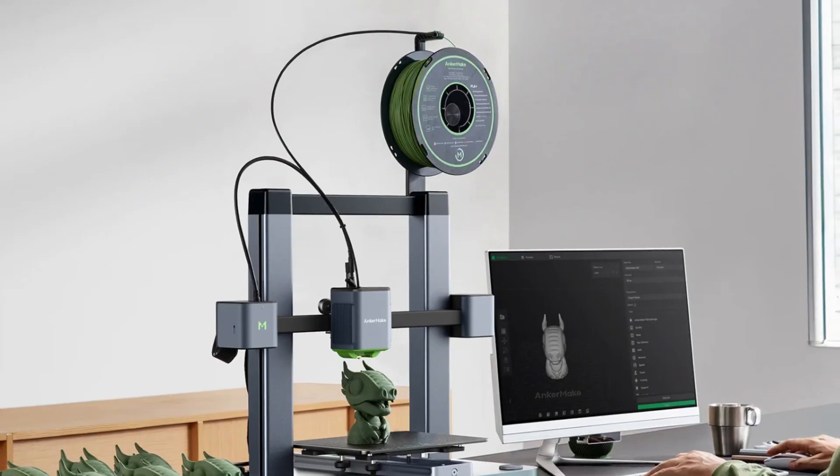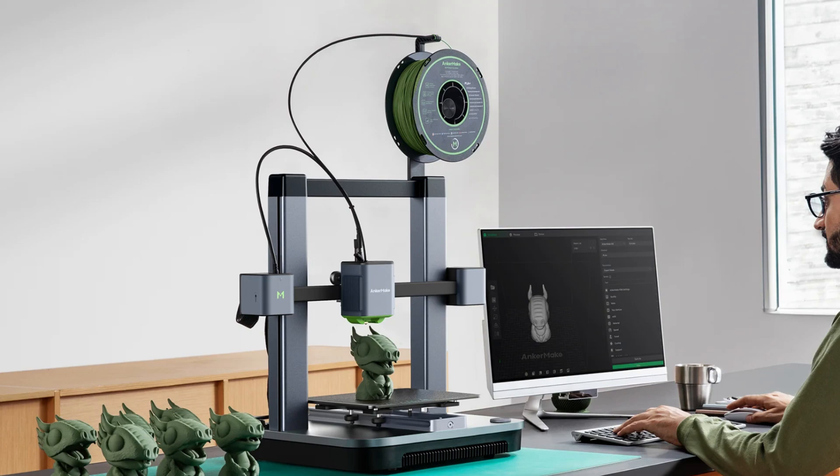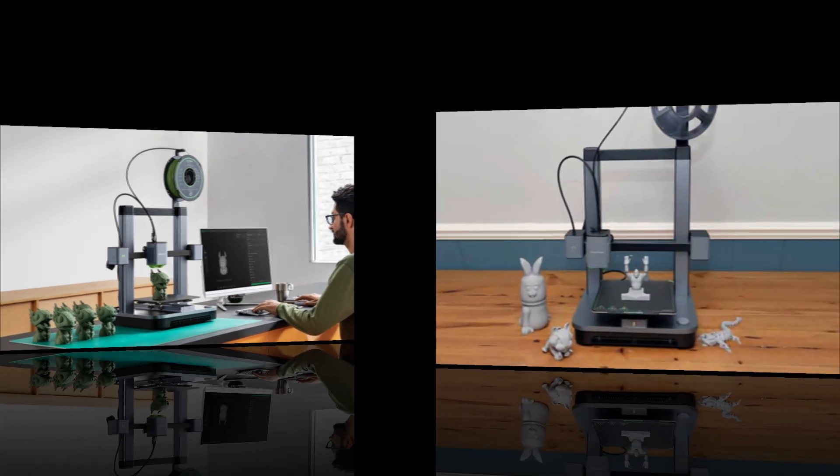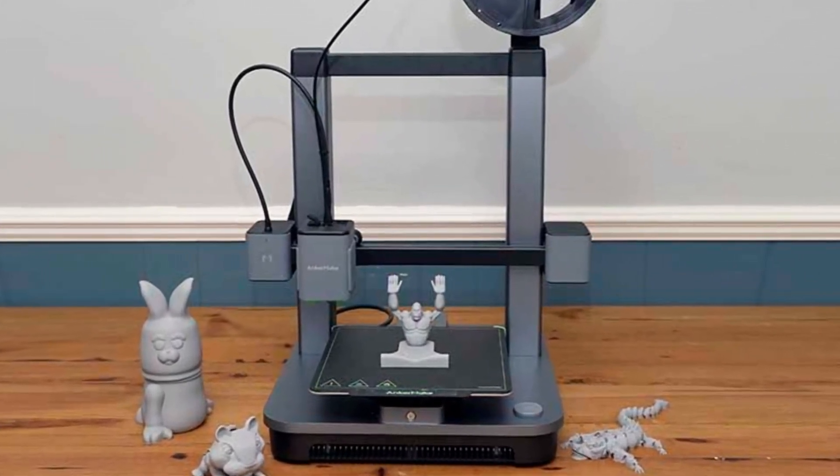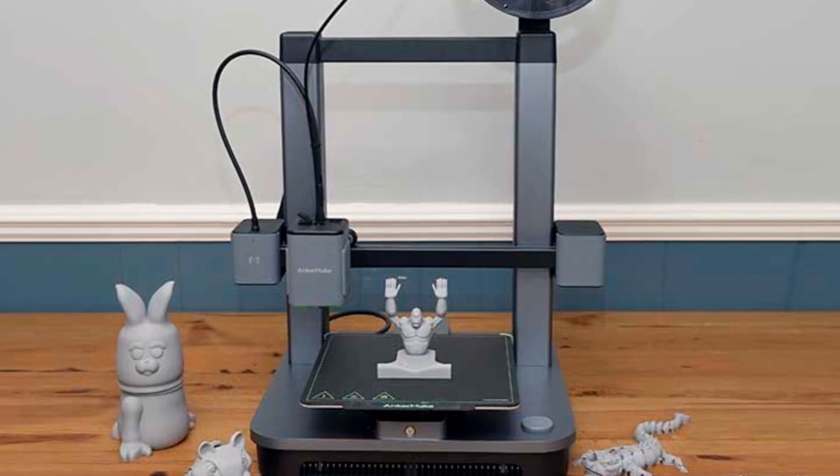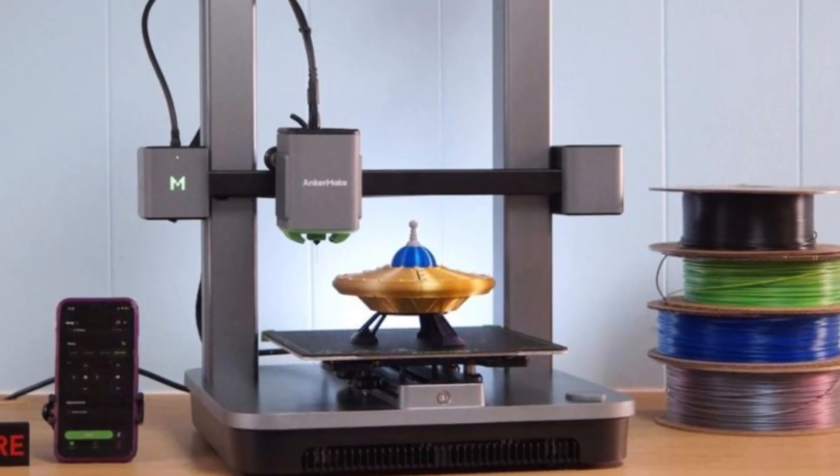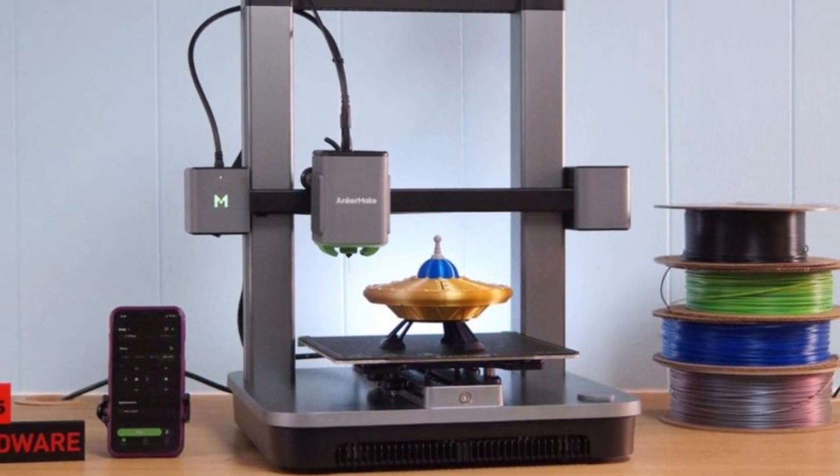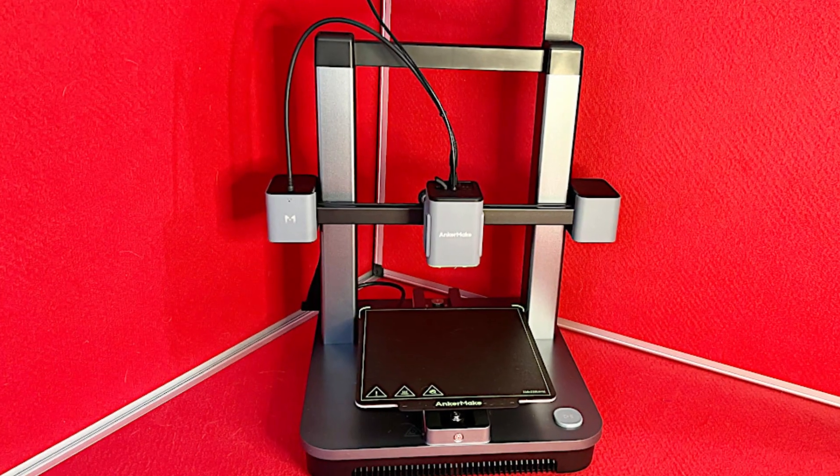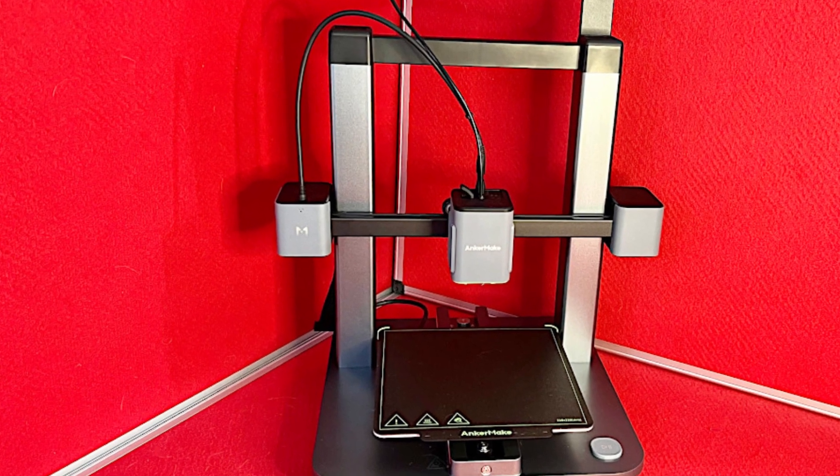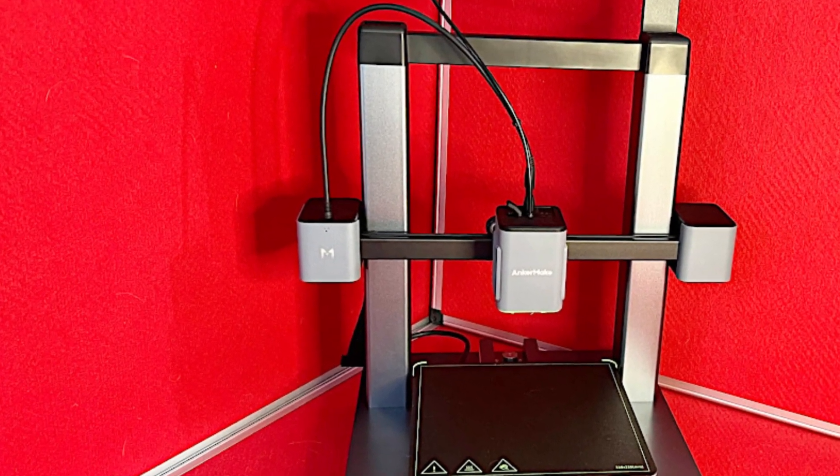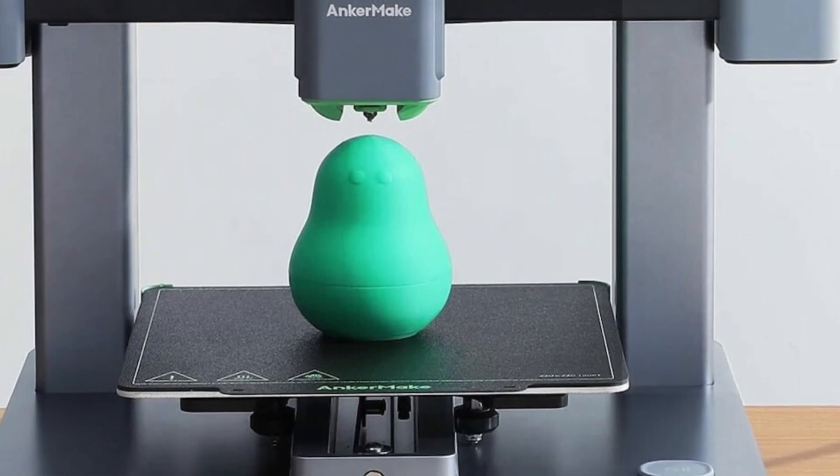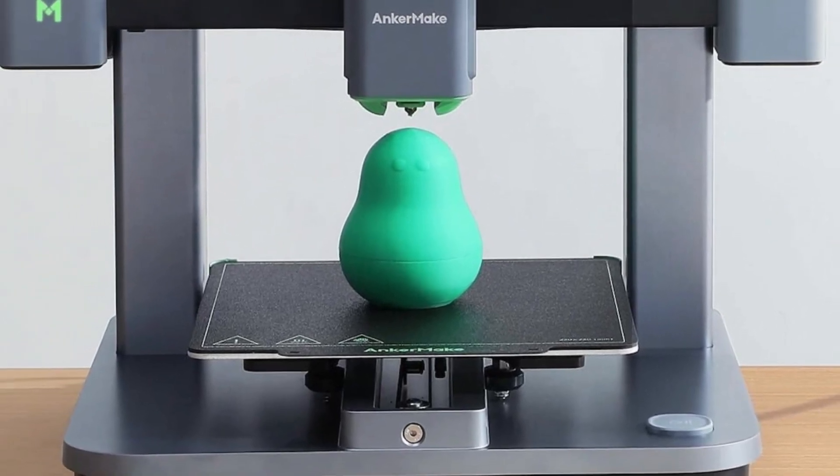One of the most appealing features is its one-tap control via the AnkerMake app, allowing users to start, stop, and monitor prints remotely. While the lack of a built-in touchscreen may seem like a drawback, the app functionality compensates for it with a seamless user experience. The sturdy aluminum hour frame adds durability and stability, minimizing vibrations for higher-quality prints. For hobbyists and professionals alike, the M5C delivers reliability at an attractive price point.